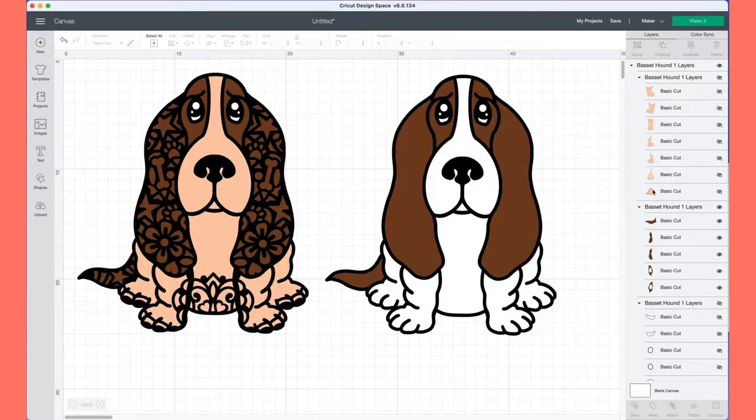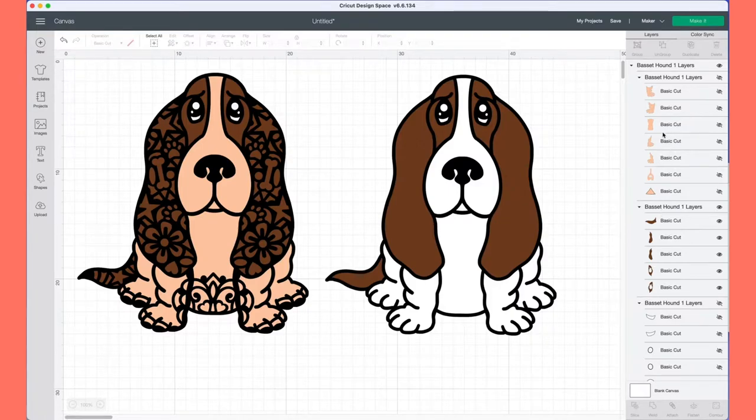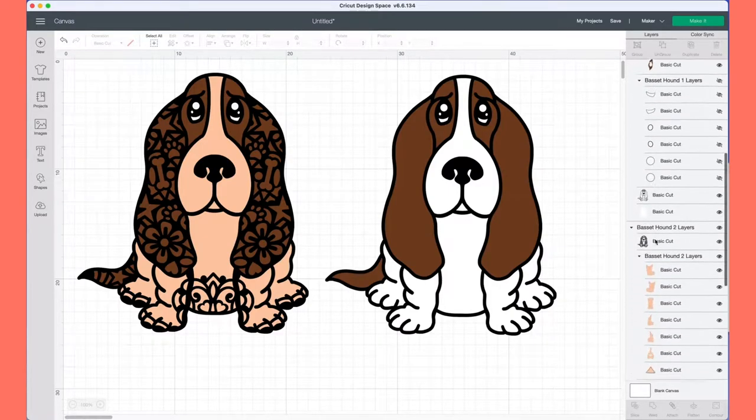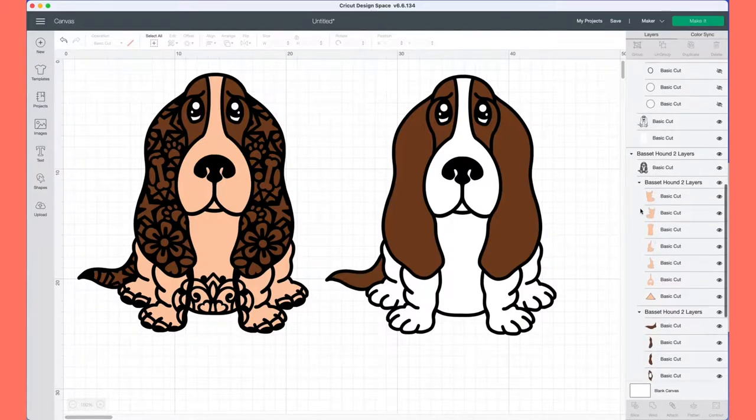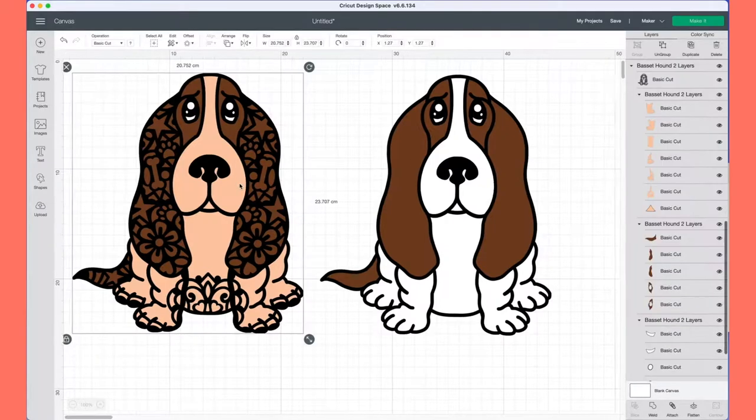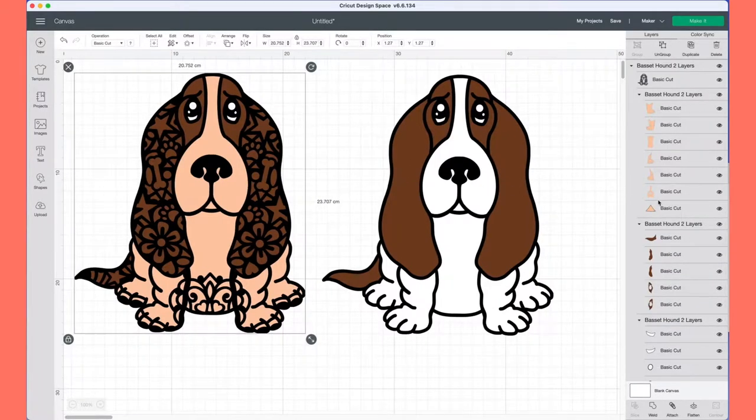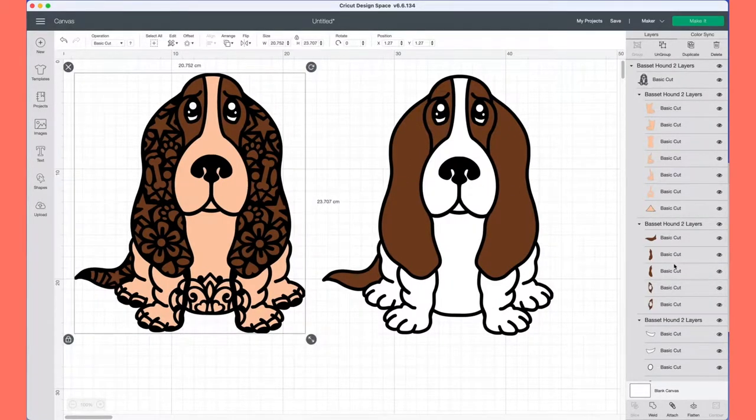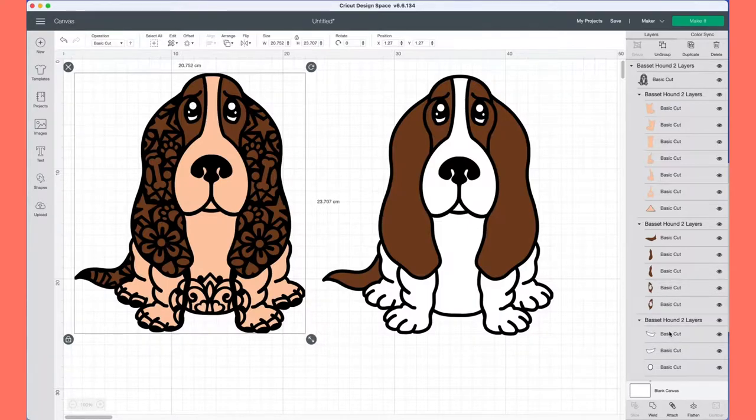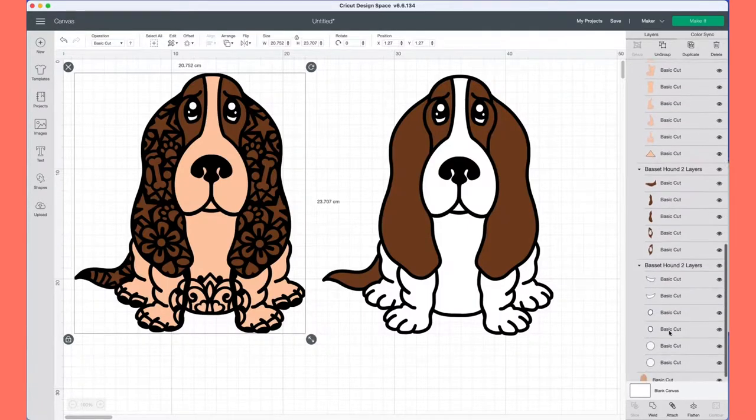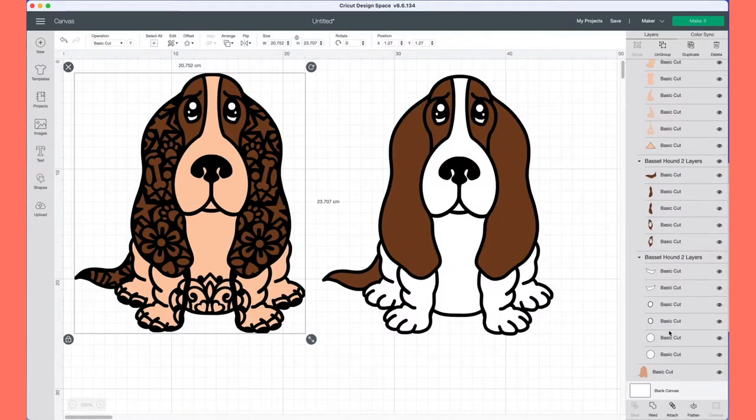These little cream colored layers are so that you can, for example, if you wanted him to have a slightly different colored face if you're cutting him out of card, or if you want a brown leg or different colors, then it gives you the option to go through and select the layers that you do or do not want to cut out.